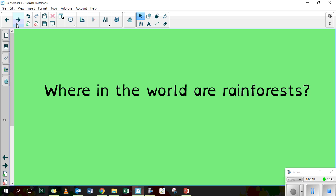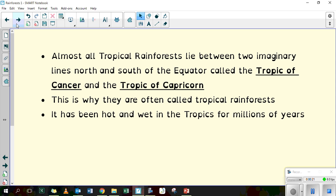So, where in the world are rainforests? Almost all tropical rainforests lie between two imaginary lines north and south of the equator, called the Tropic of Cancer and the Tropic of Capricorn. This is why they are often called tropical rainforests.